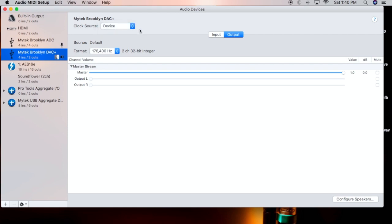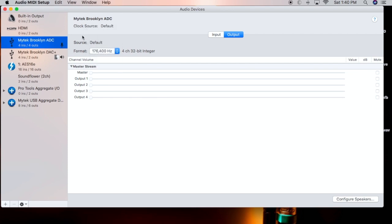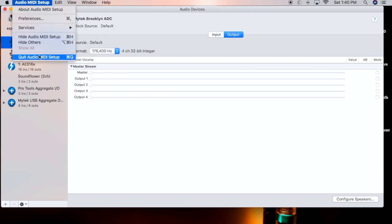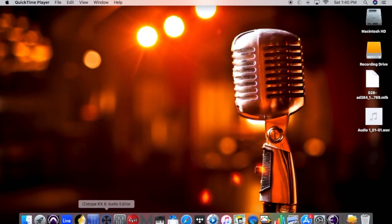You'll open up the audio MIDI setup, make sure the clock is device and 176. Do the same with ADC. Quit that.